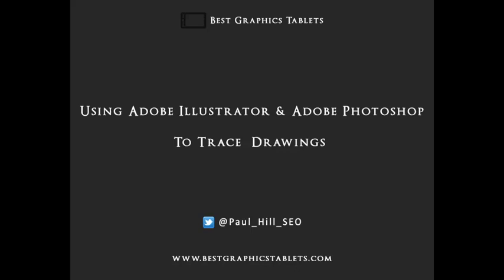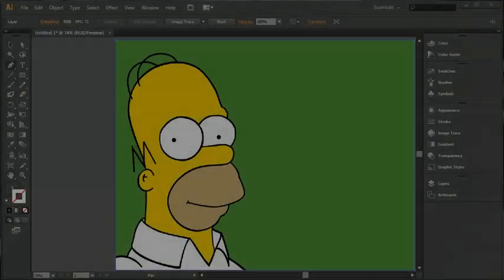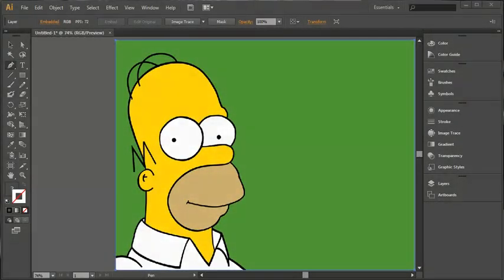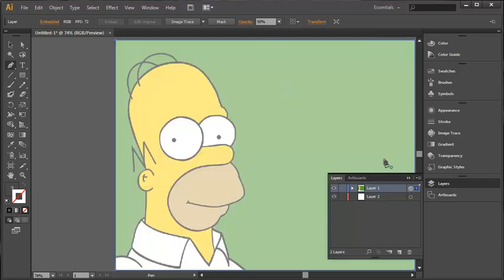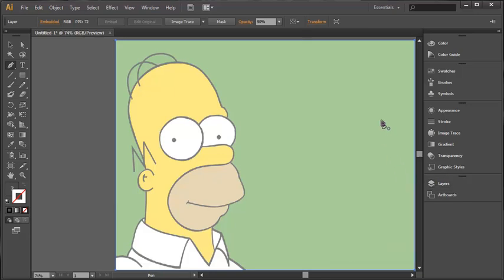Okay, so let's get started with this. Here we are inside Adobe Illustrator. I'm just going to select the layer with Homer and reduce the opacity to 50% just so that I can see what I'm doing a little bit more clearly.